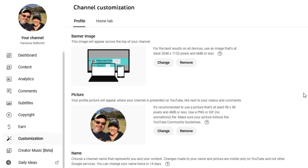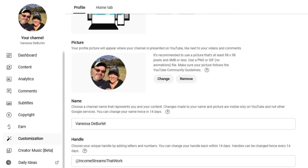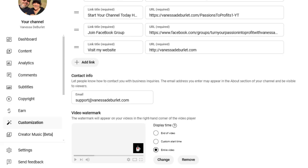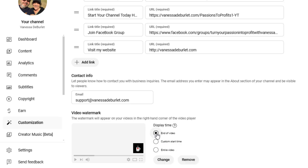We're going to go ahead and scroll down all the way to the bottom. And right here is where you will change. They call it a video watermark. There's just a little picture here that you can change out. I have mine set for the entire video. You can put it just at the end or you can have a custom start time. So you just click each of these and it'll tell you when to start, whether or not you want it at the end or throughout the entire video. I just leave it there for the whole thing.